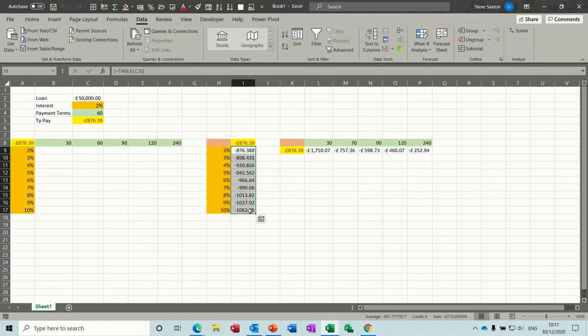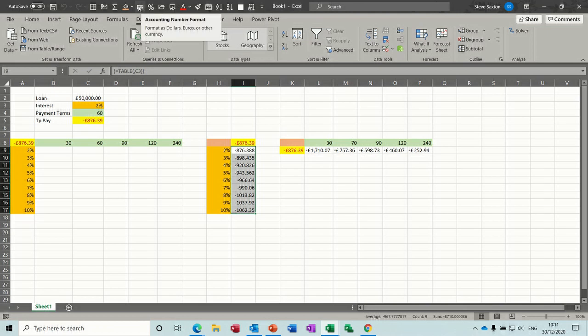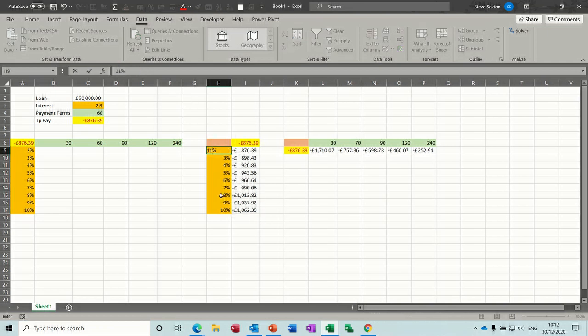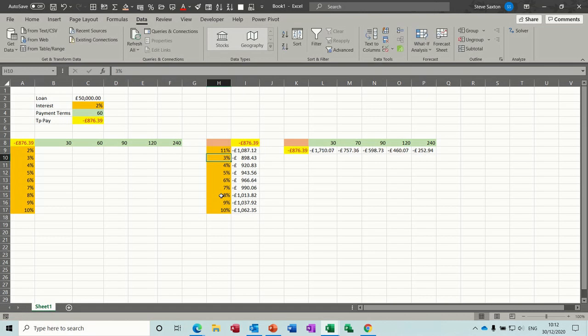You can change that to pounds. I've added the format money symbol up here—normally it would be on the Home tab or Format Cells. Again, you can change the percentage and see the impact on that.